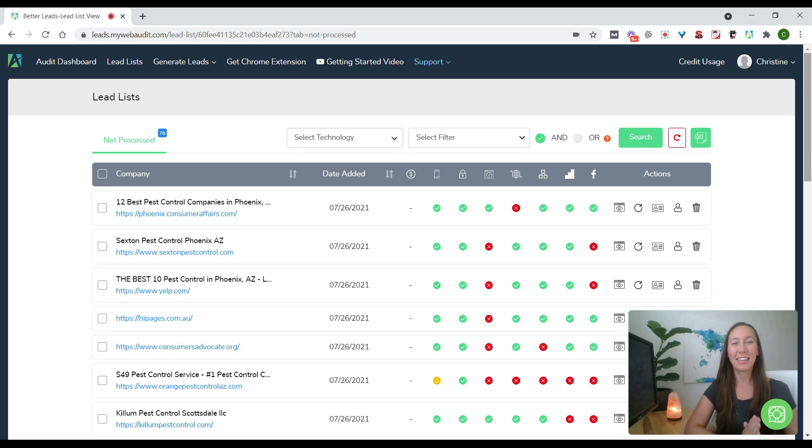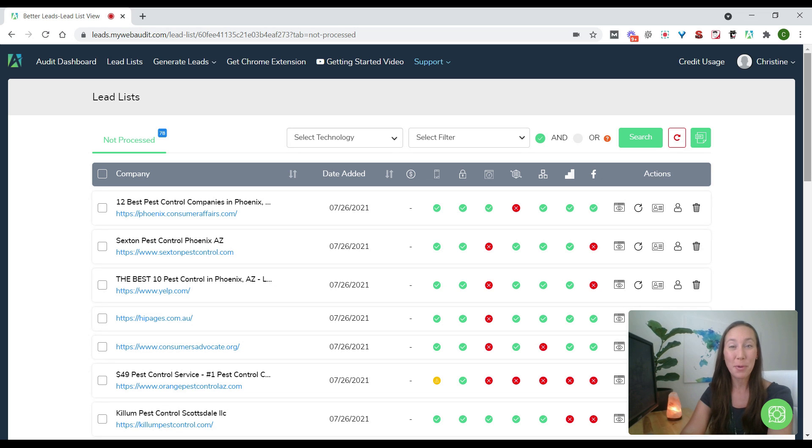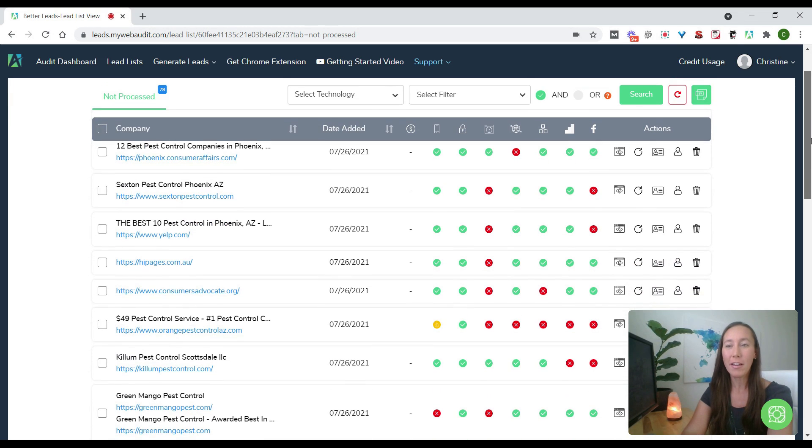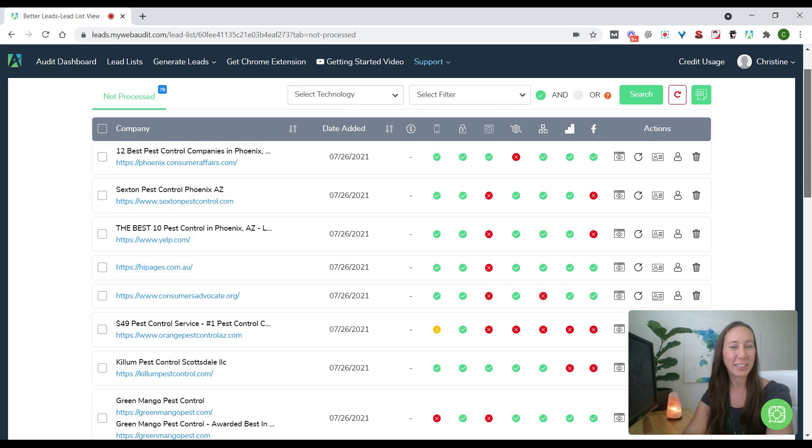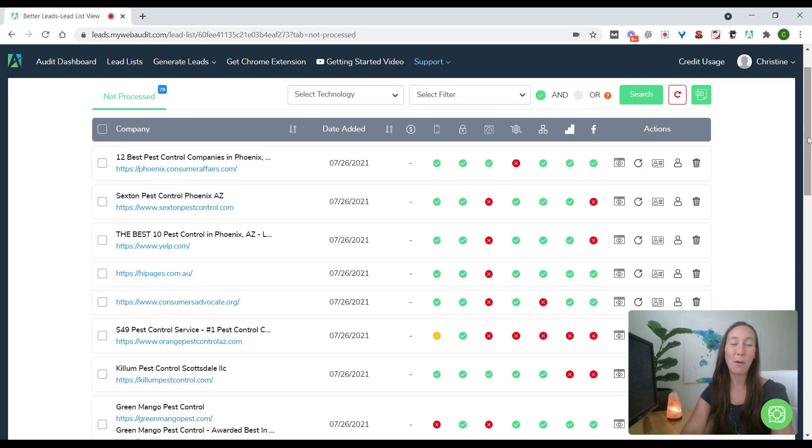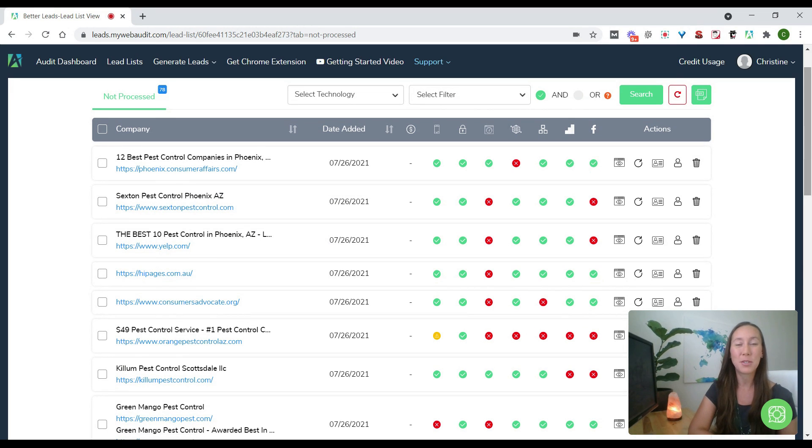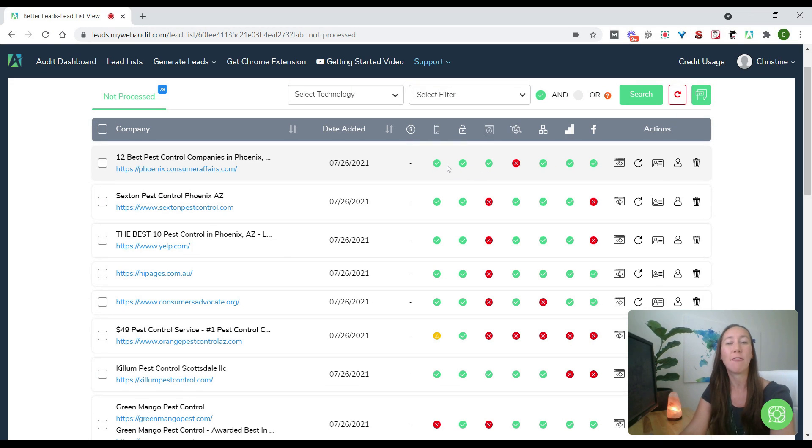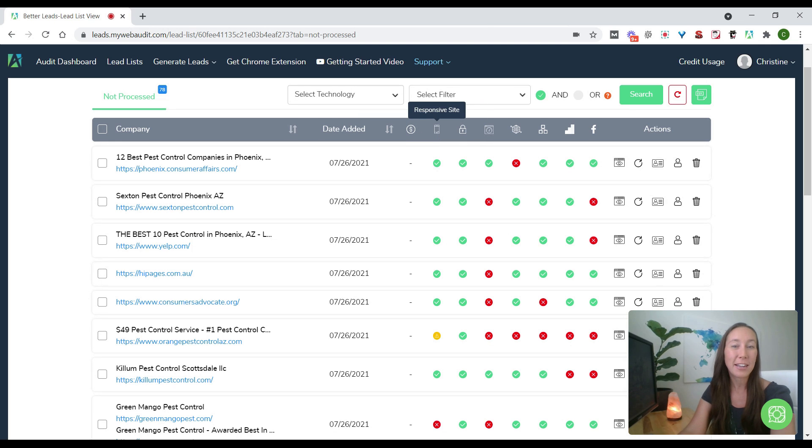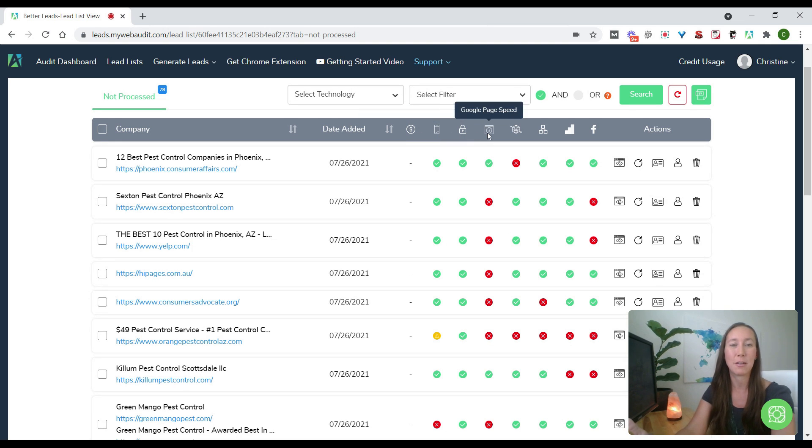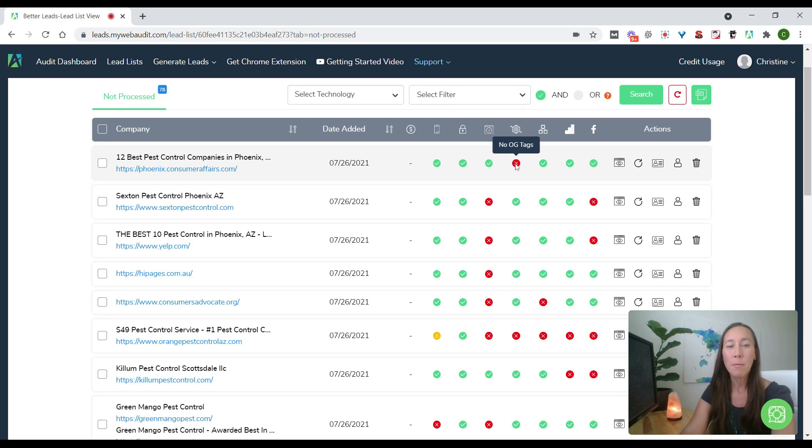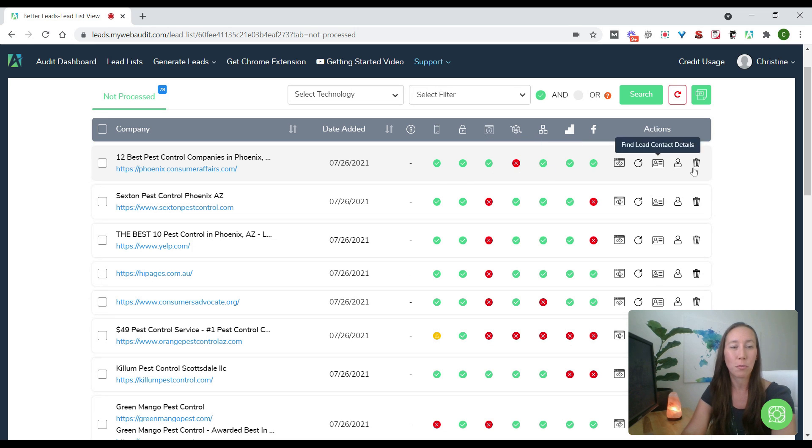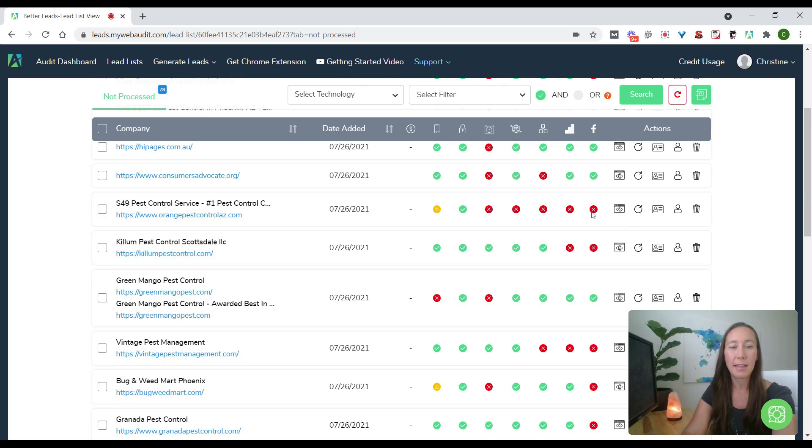All right, here we are now with our lead list. This has finished processing. So we have all of the leads or potential leads down here, so now we can start filtering through and seeing which ones we want to be able to contact. So here when we see the green check marks, these have received a passing score for these particular factors. So we have responsive site, the SSL certificate, Google page speed, but we see we have a red X here. So they have no OG tags, but this one is doing fairly well because they only have one red X here.